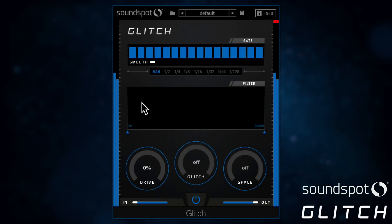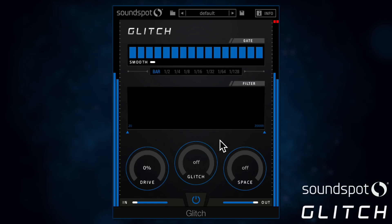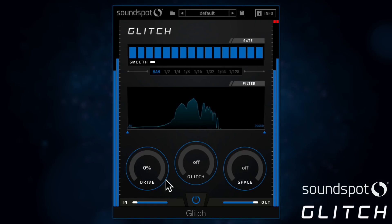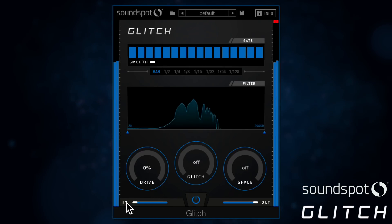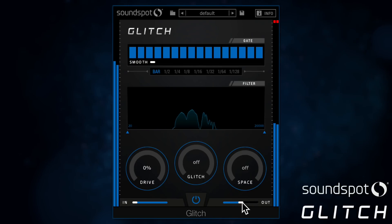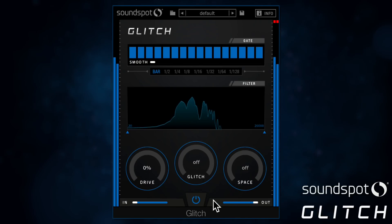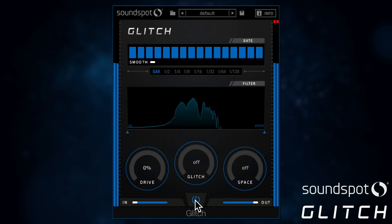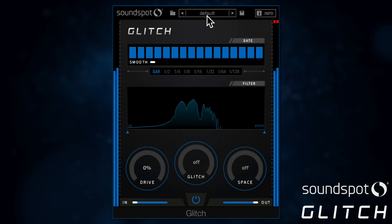Let's start with a blank slate and run through the signal flow very quickly. The in and out signal levels are here, bypass control is here, and you can also load and save presets just here.